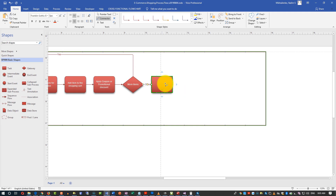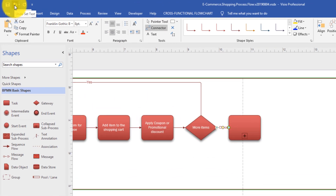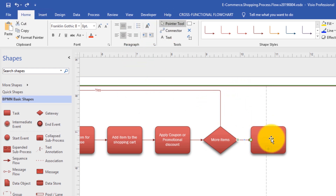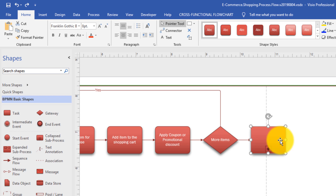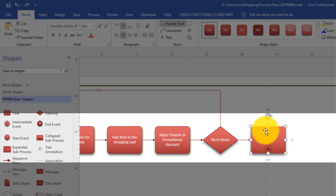I started adding in the wrong place, so I am going to use the undo feature of Visio. As you see on the quick toolbar, there is an undo button. What I need to do to type the name of the sub-process is go back, select the sub-process itself, and type 'Checkout process.'